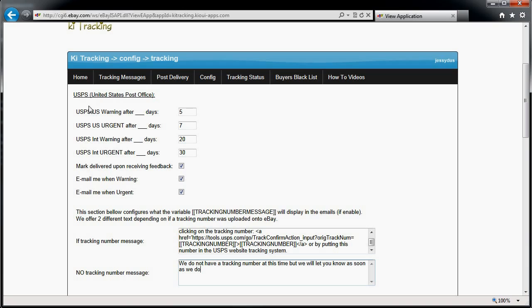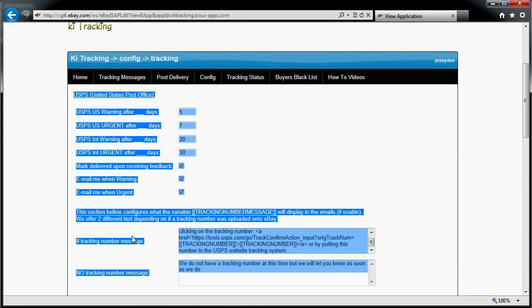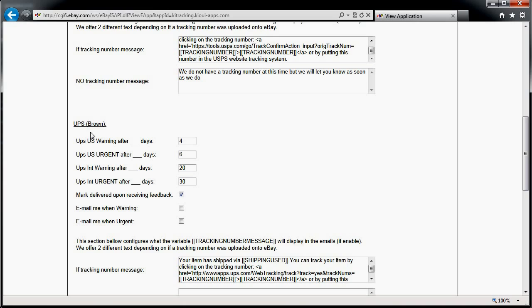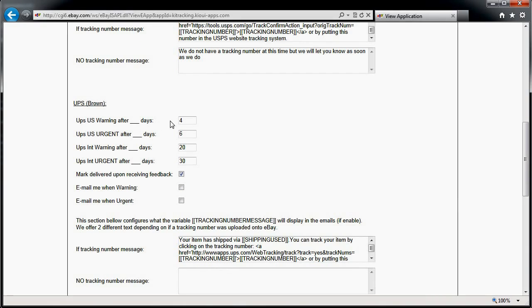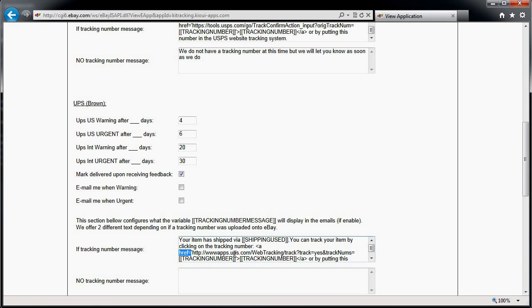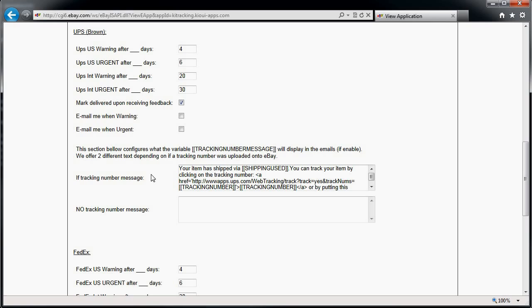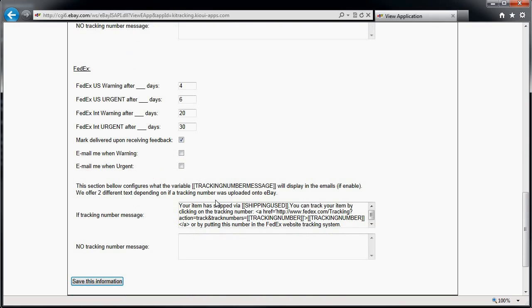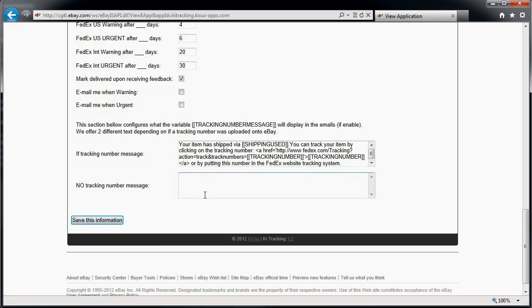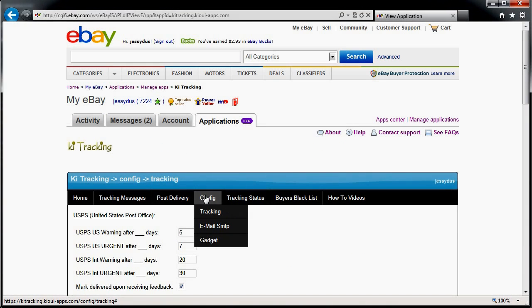All of those settings are for USPS. You have the exact same settings for UPS. For UPS, I find that my warning and urgent thresholds are better suited at four and six days. The message is a little different because it links to UPS instead of the post office. The system will recognize the carrier, and same thing for FedEx — you get a slightly different message. You have all of those options available.